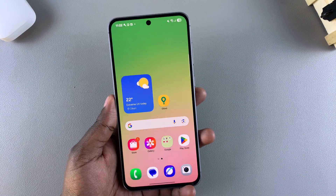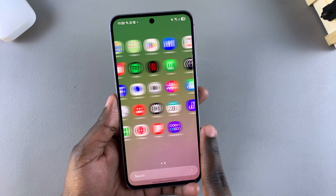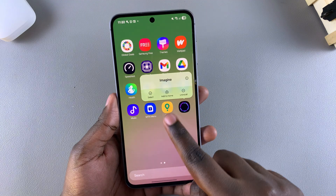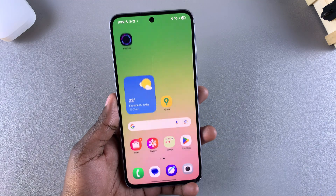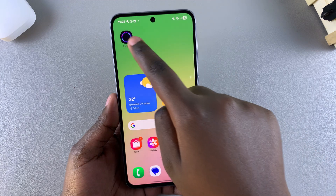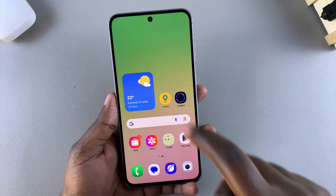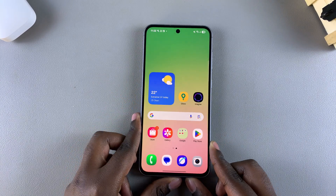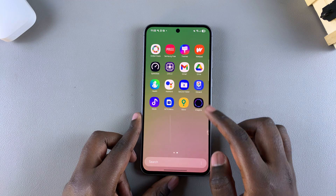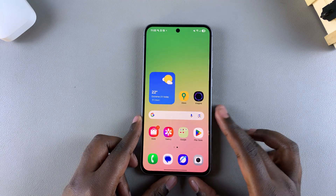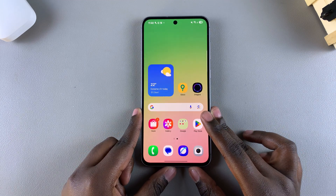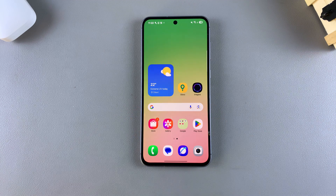To recap: if you want to add an app to the home screen, just long press on it, select 'Add to Home', and it will be added to the home screen of your phone. That's how you add apps to the home screen of your Galaxy A56, A36, or A26. Thank you for watching — if you have any questions or comments, leave them below and we'll get back to you.